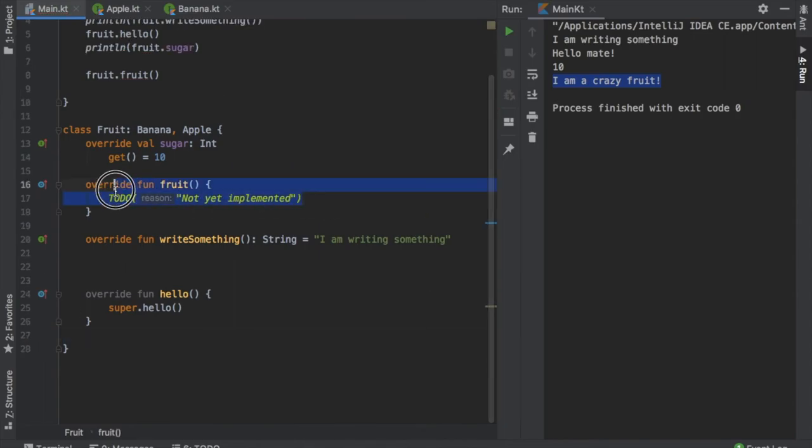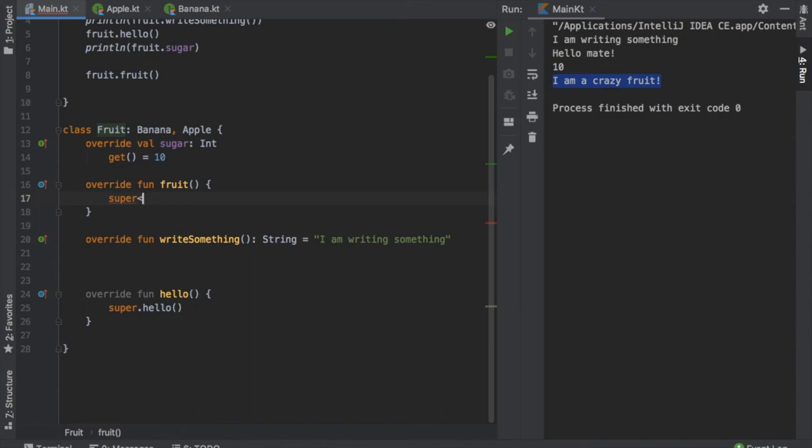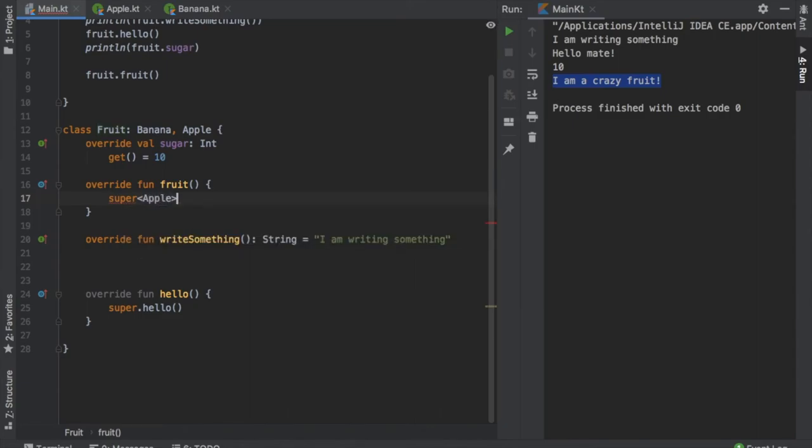To know which interface we are going to override, all we have to do is add the super keyword and just write some angle brackets and type in the interface inside there. With that we can call the function fruit. So you'll have super apple.fruit.